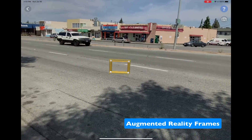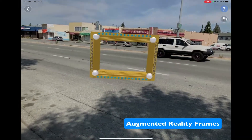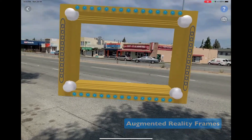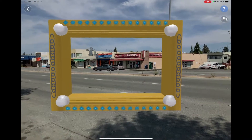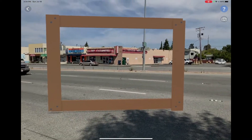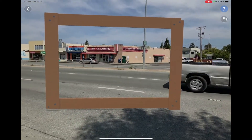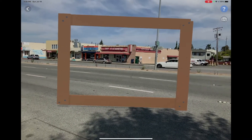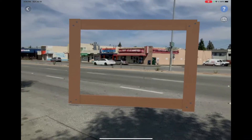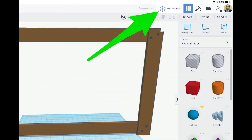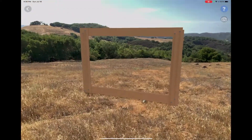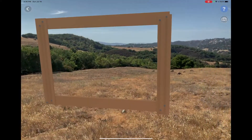If your class has access to one or more iPads with the free Tinkercad iPad app, then students can view and easily record videos of their frames wherever they've made them using the app's augmented reality feature, though you will need internet connectivity through Wi-Fi or a hotspot.